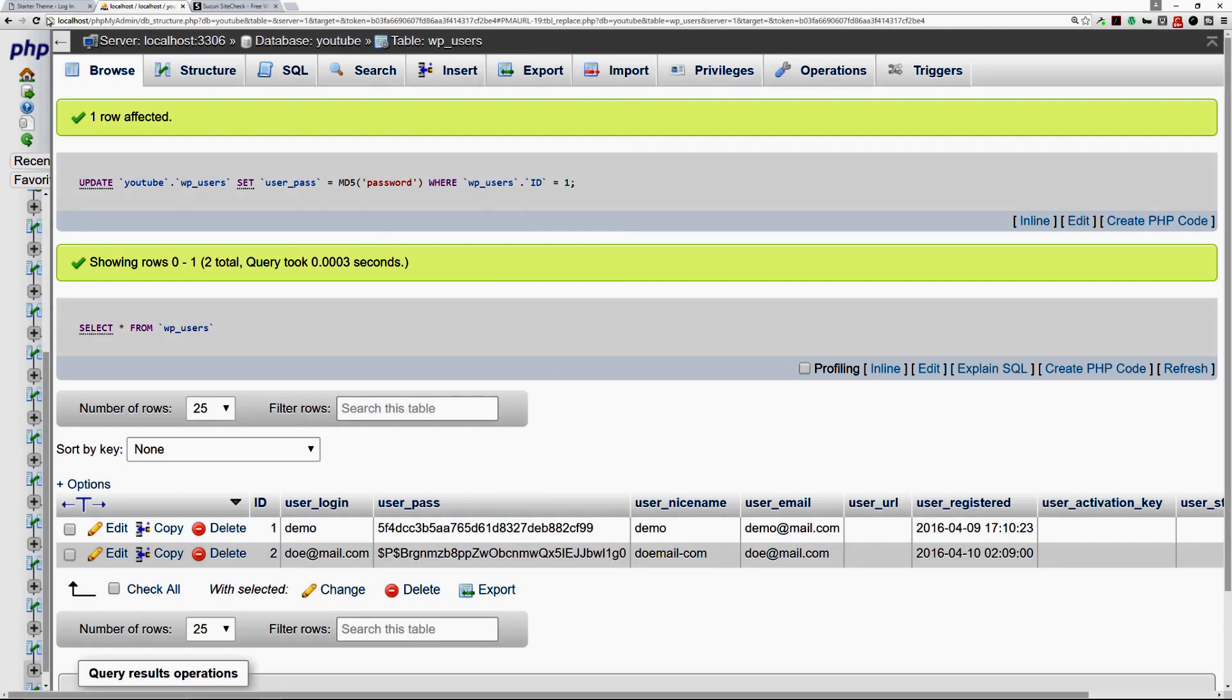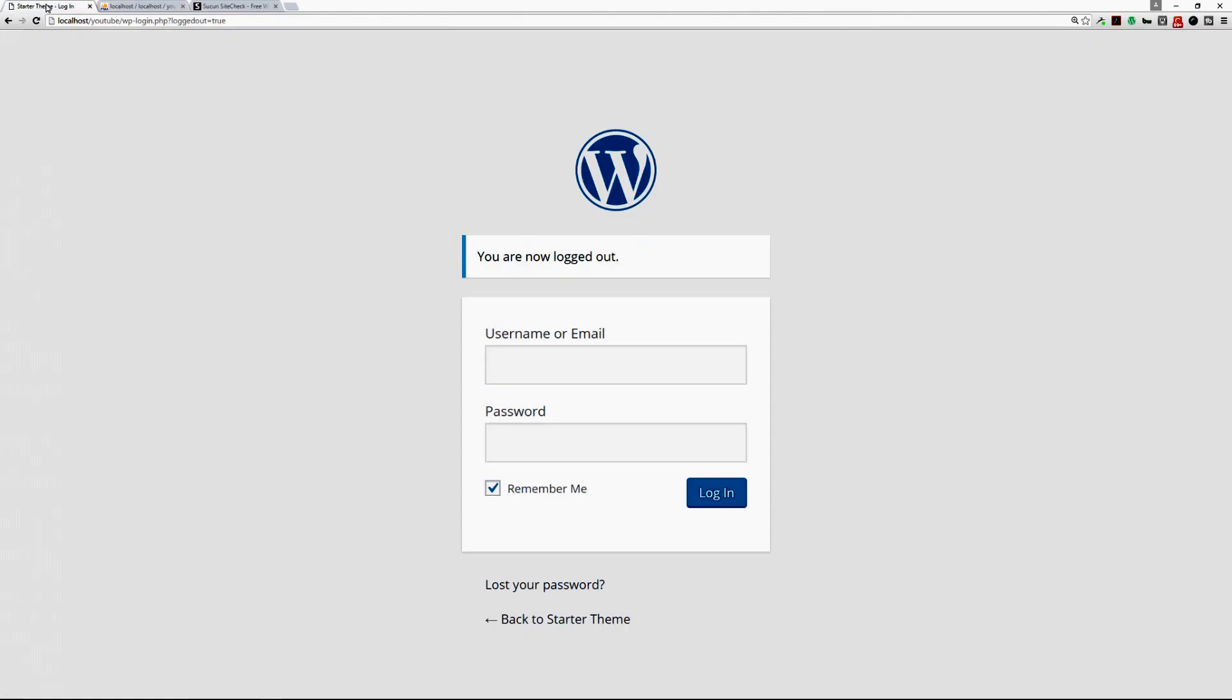So now you go back to your dashboard login page and you put in the credentials that you need to. Remember it was an extremely hard password that I put in, and then you just click on return and now you have access to your WordPress powered dashboard again.